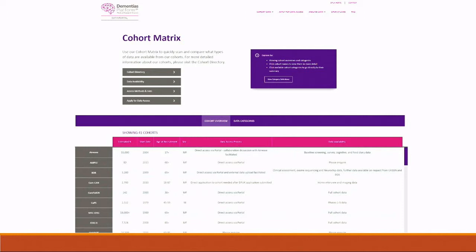Here are screenshots from our data discovery tools. This is our cohort matrix. Along the left-hand side, you can see a list of our various cohorts with demographic variables. Researchers begin their data discovery journey here — they can see basic demographic variables, the data access process, whether they access the cohort directly through the portal or also need to put an application through the cohort itself, and what types of datasets are available, such as full cohort data, home interview and imaging data, or specific phases.